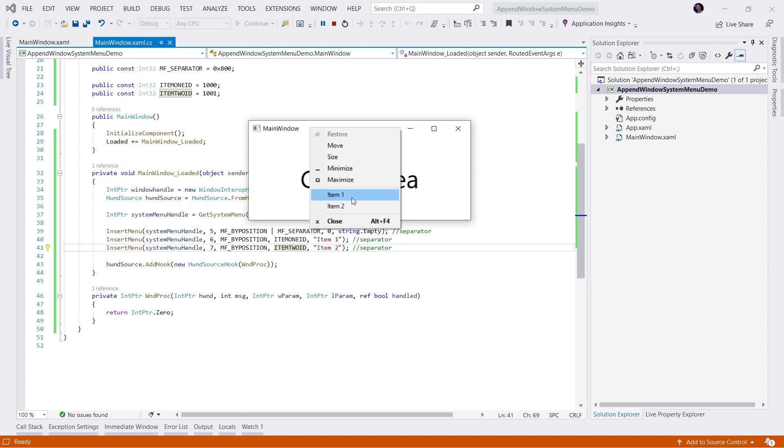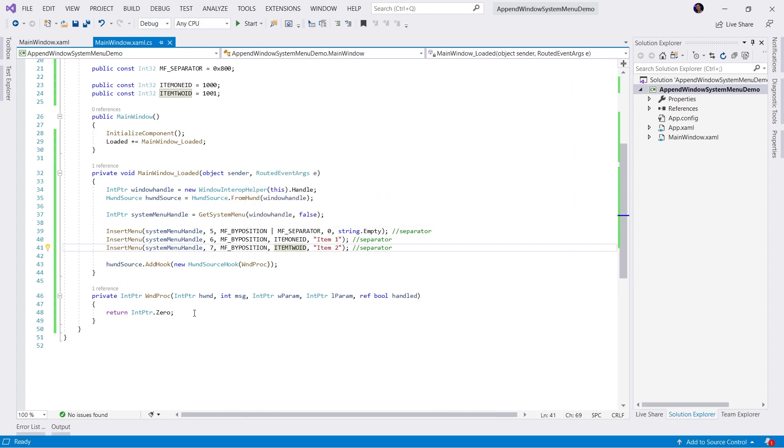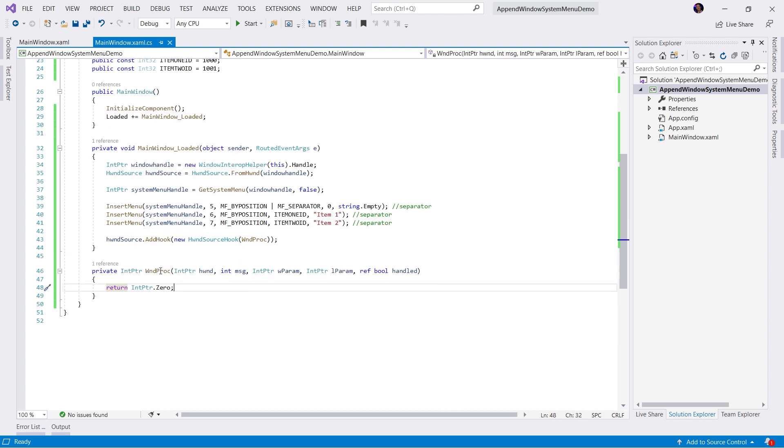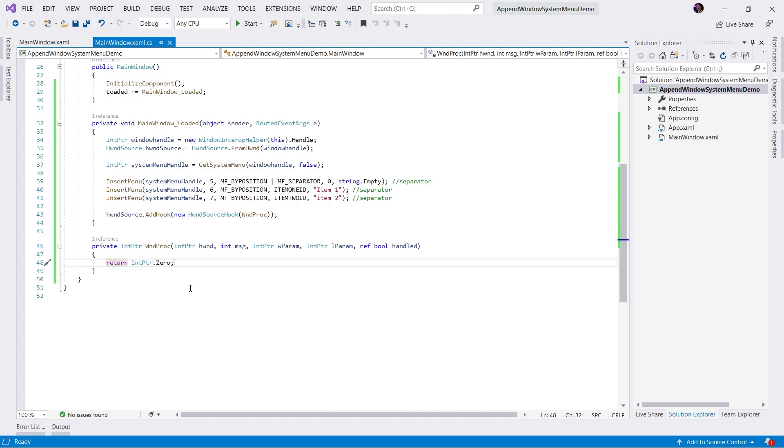So the next step is to handle the click event of these items. So when I click on item one, I want something to happen. So let's go ahead and work on that. So if you remember from my previous video in which we created a custom context menu, you'll know that this WinProc method here that we hooked into the Windows messaging service is allowing us to hook in to the Windows messaging process.